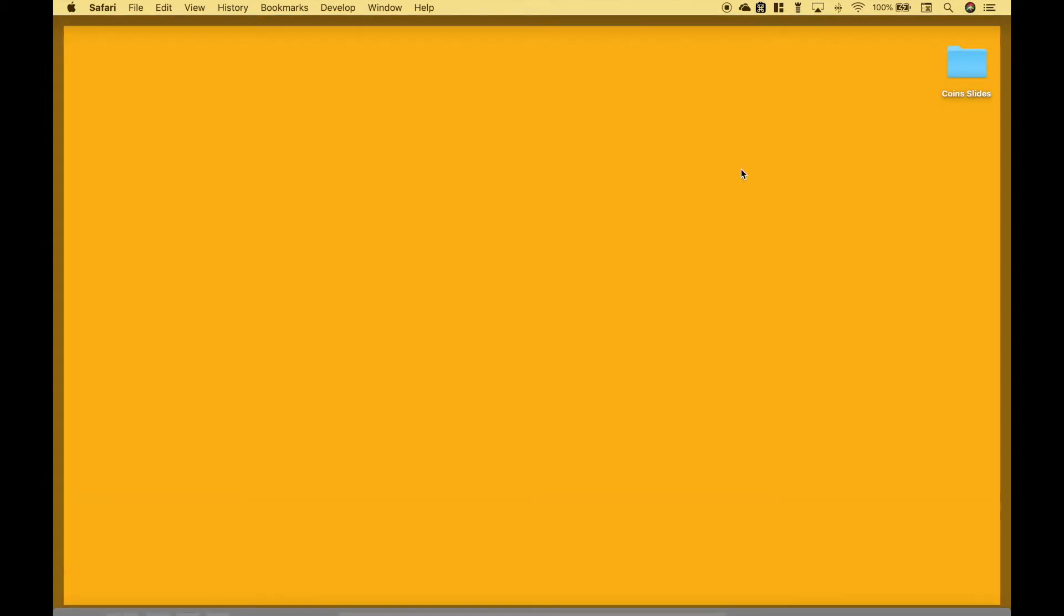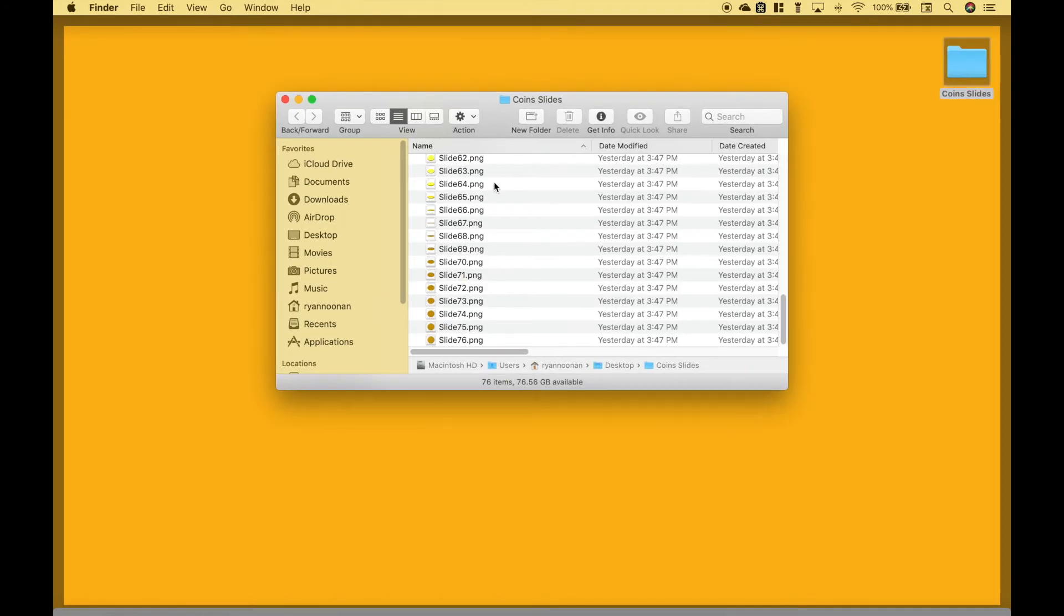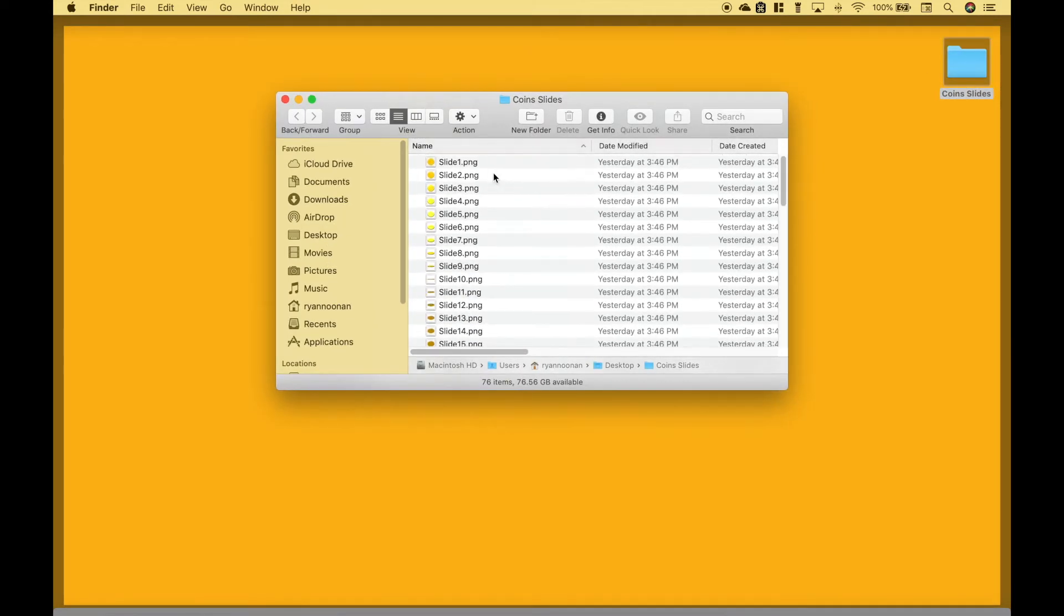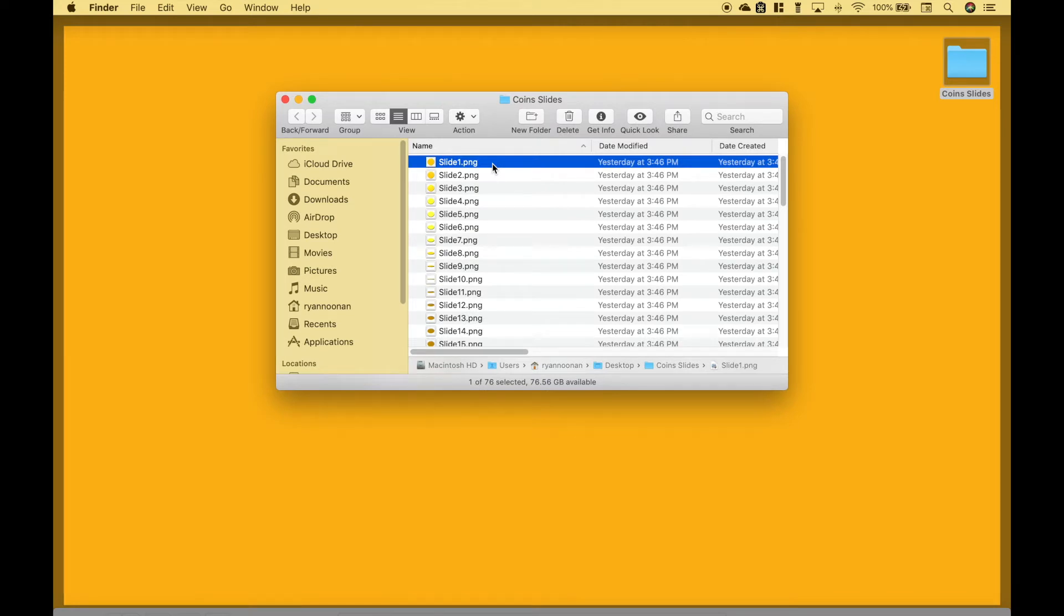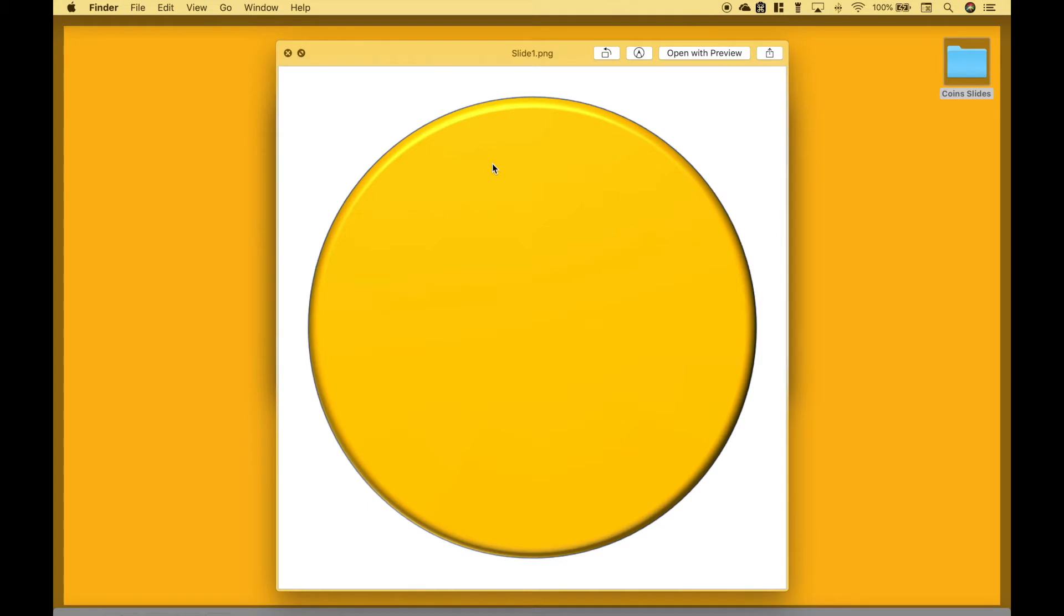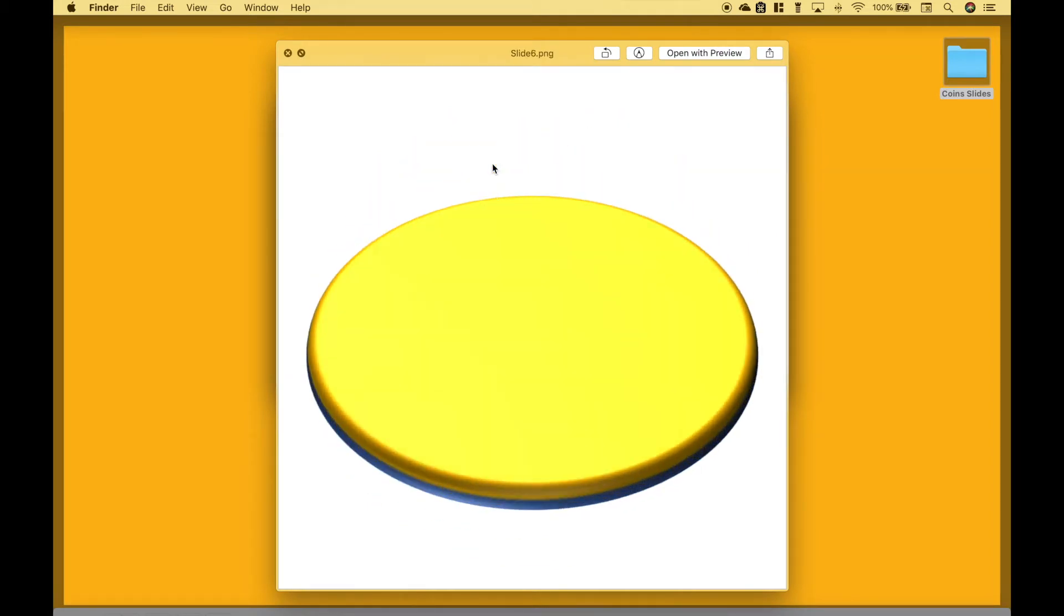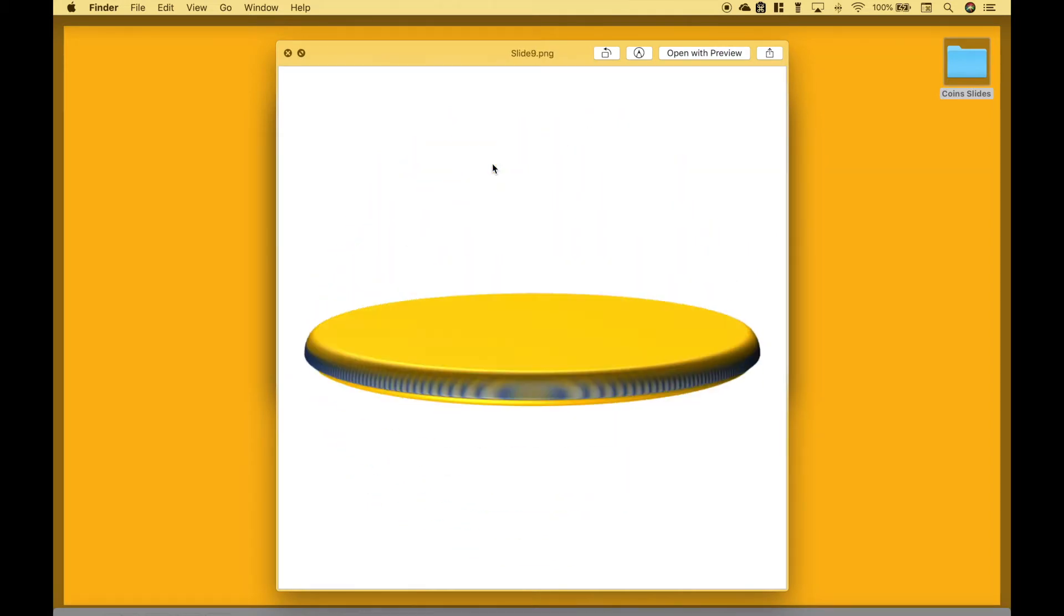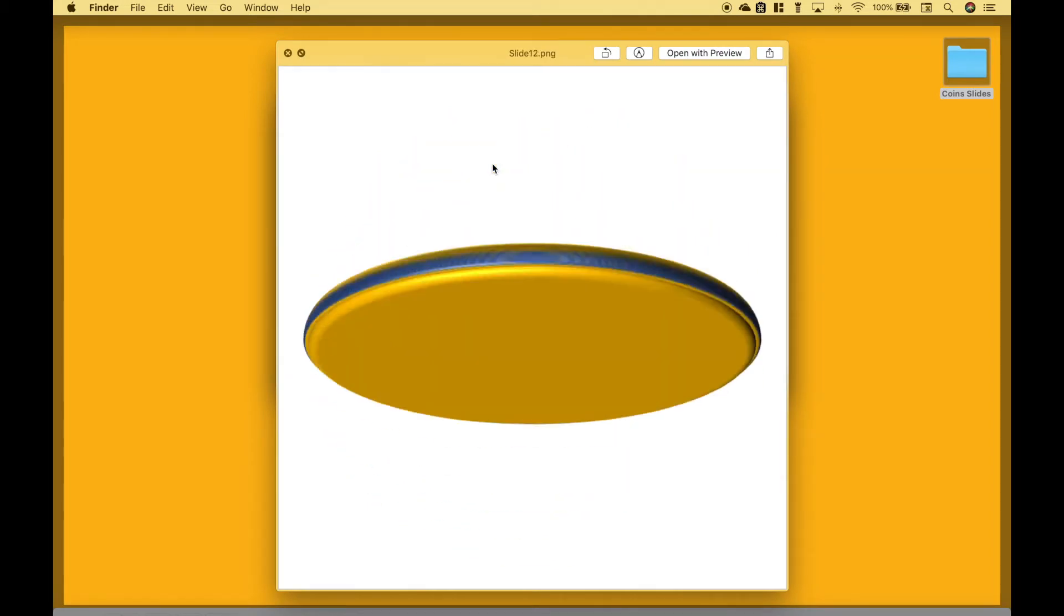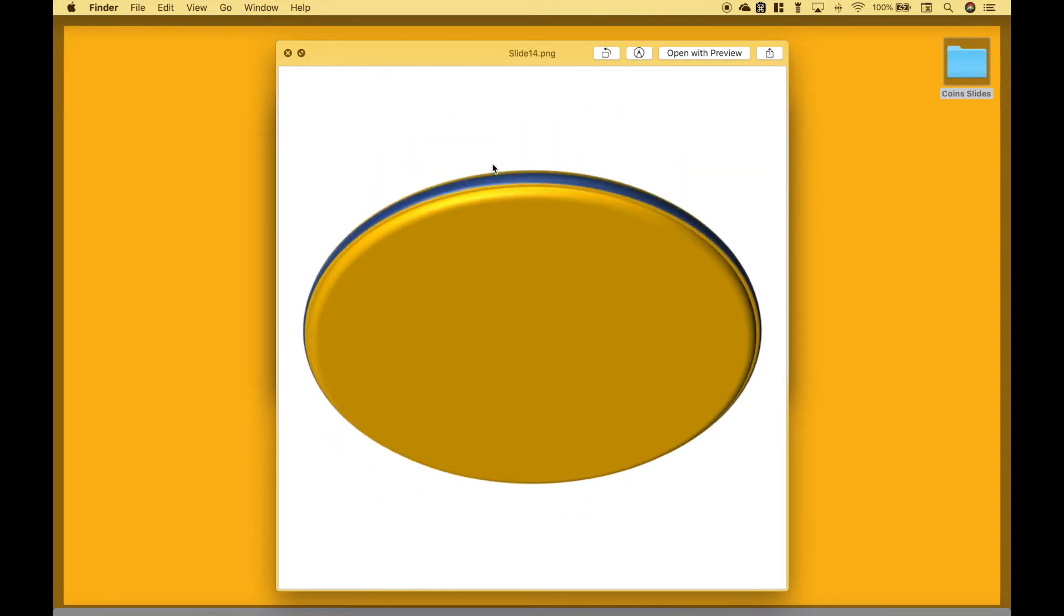For example, here we have a folder on our desktop with several images. Let's say that we wanted to create an animation with these images at some point. You can see, as we scroll through these, it looks like the image is moving.